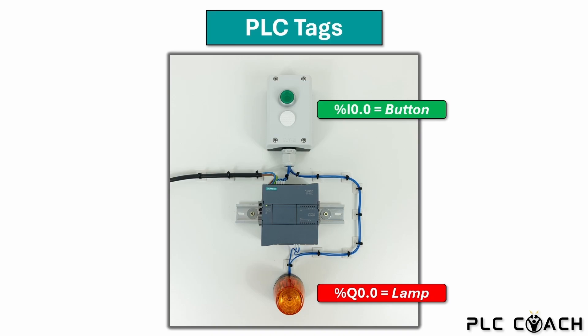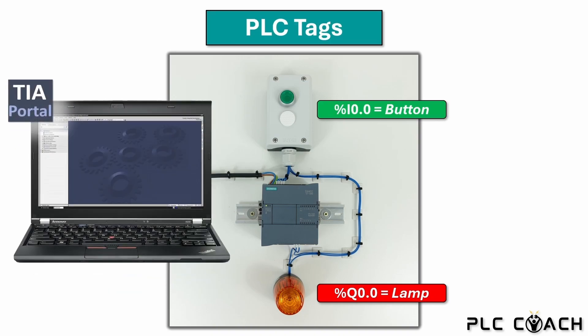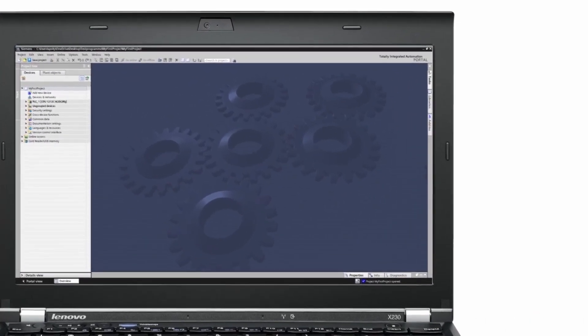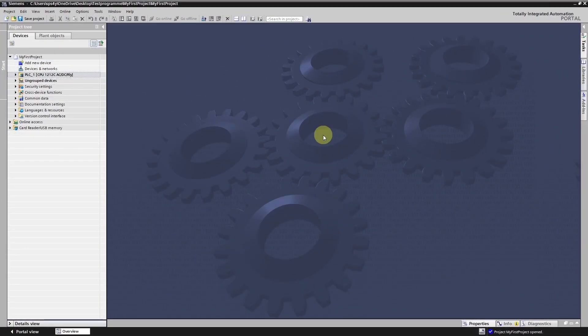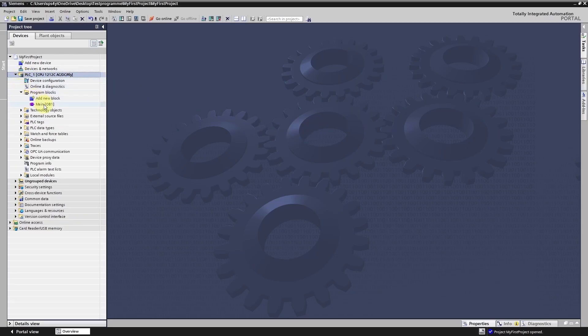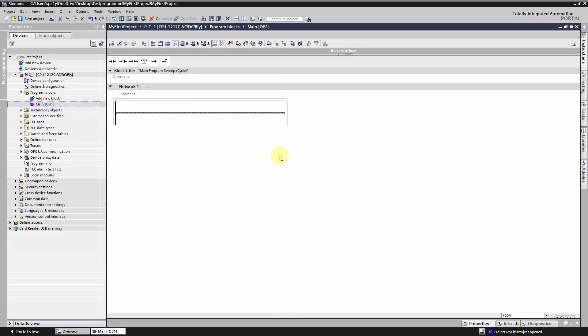It's time to put what we've learned into action in the TIA portal. Let's dive in and create our first PLC tags. Our main goal is to write the program for our training system in Organization Block 1. But before we can start, we need to create PLC tags, which we will do in the PLC tags folder.